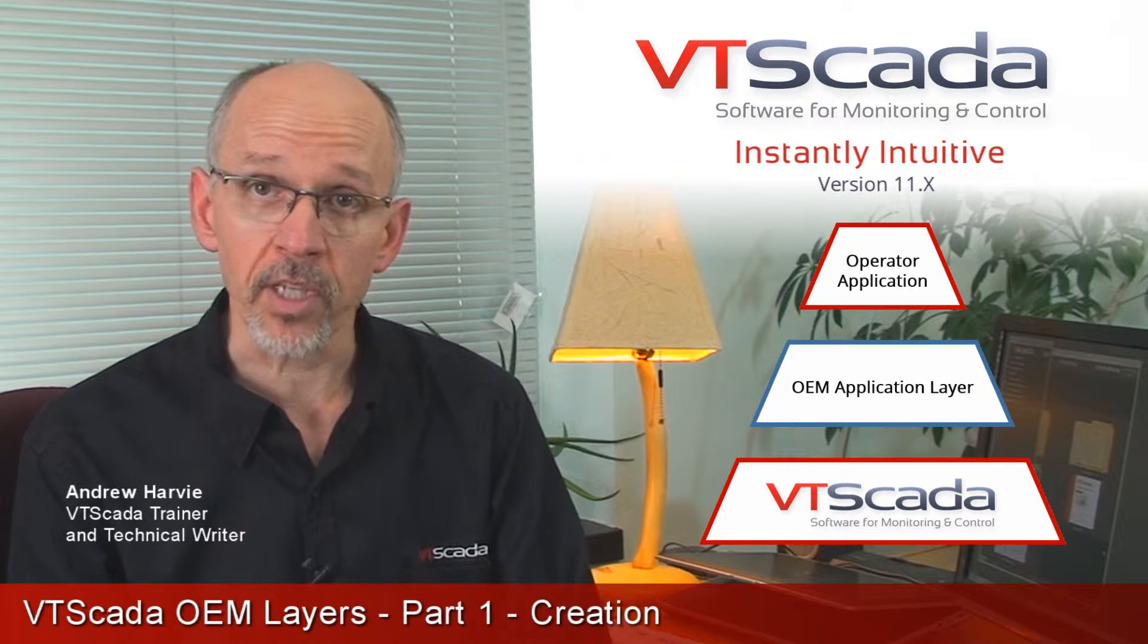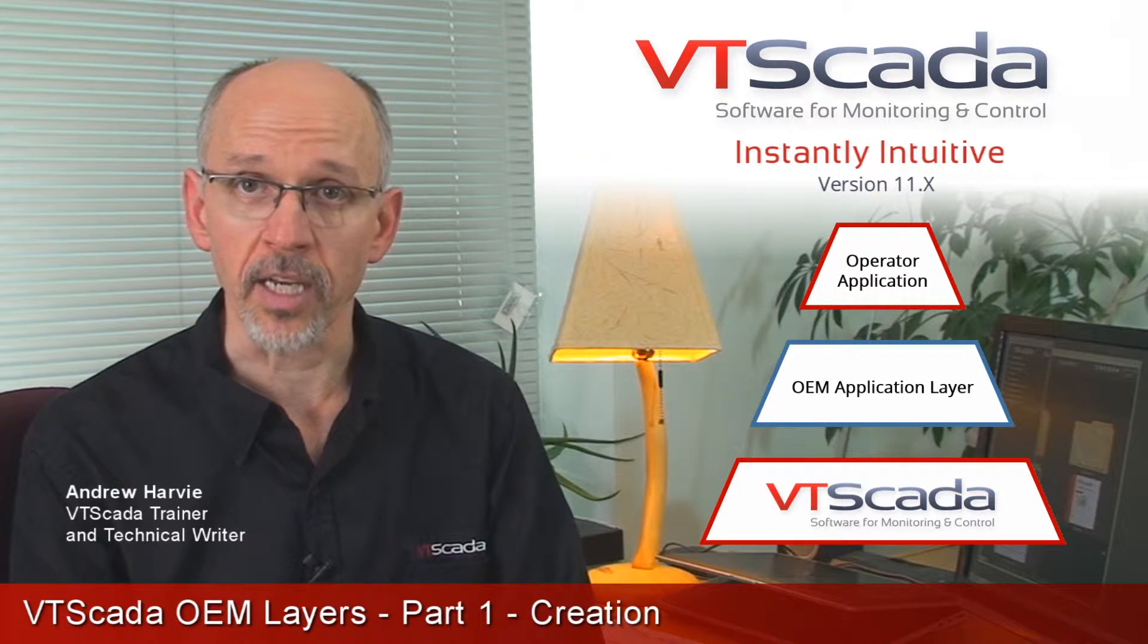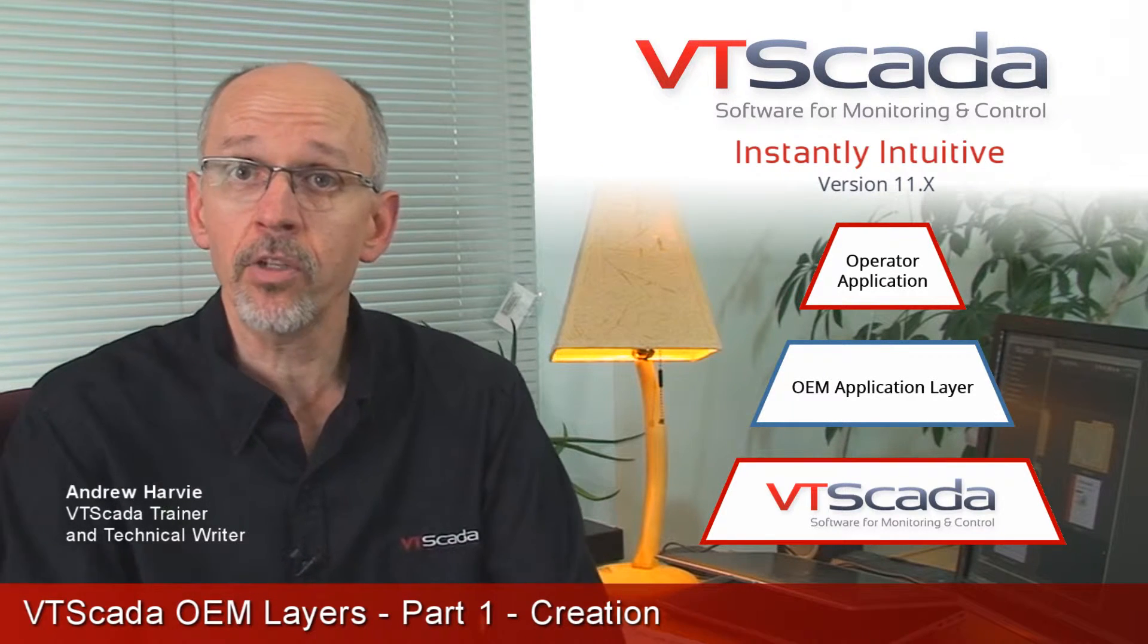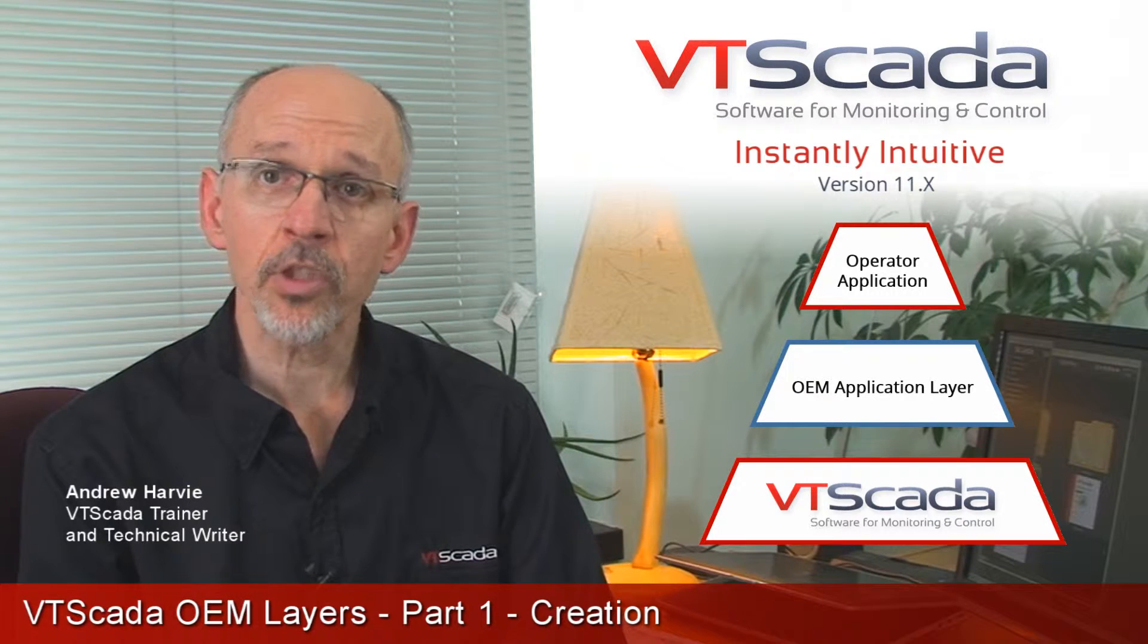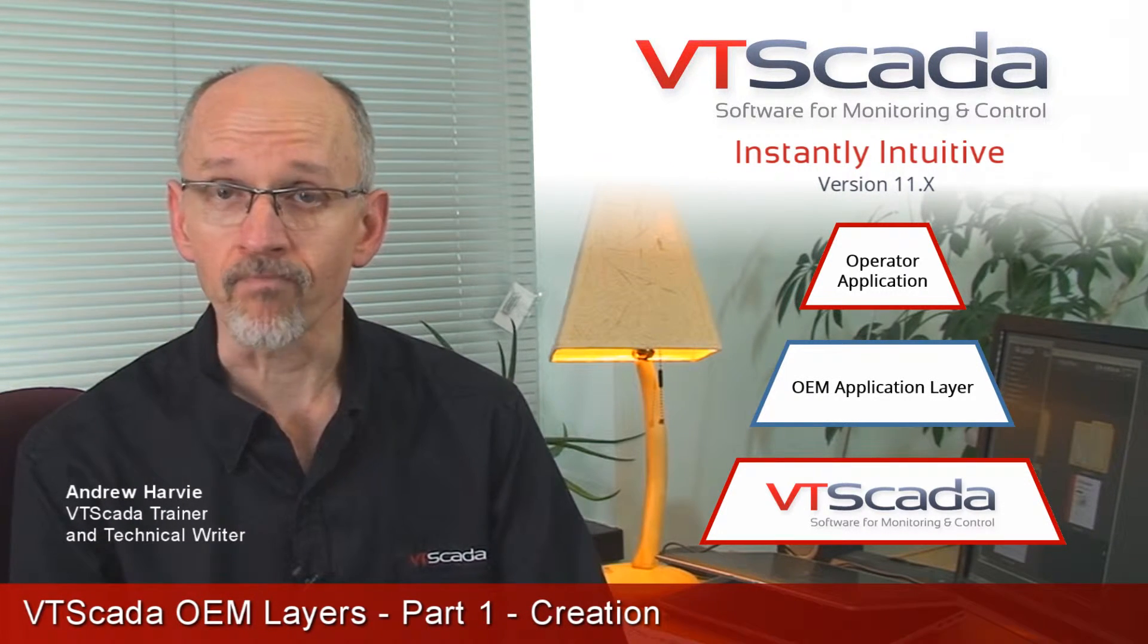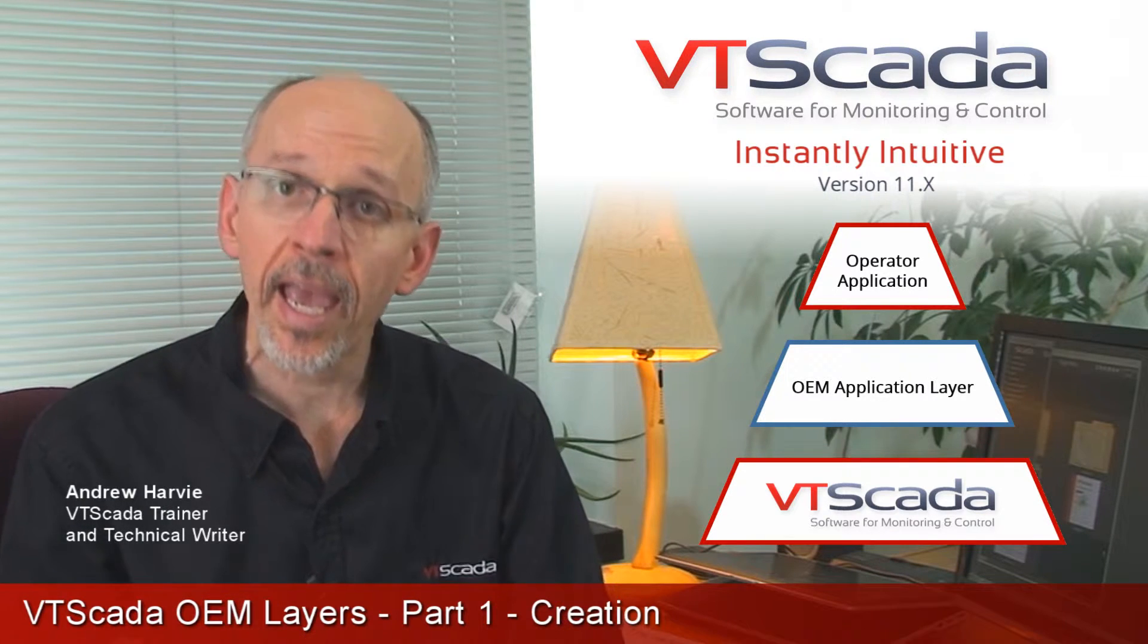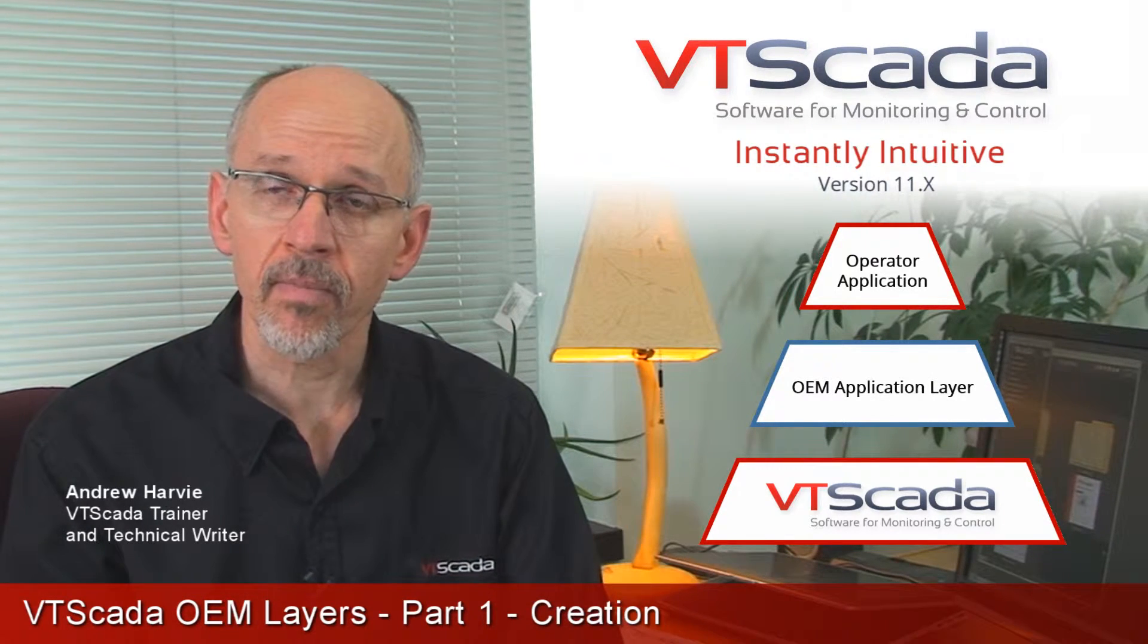At the bottom of the stack is the VTScada layer, and that's where you're going to find the definitions of pretty much everything you see in this program. Before I continue, let's make sure that we've got the words straight. A layer is an application, any application, and any application can be a layer.